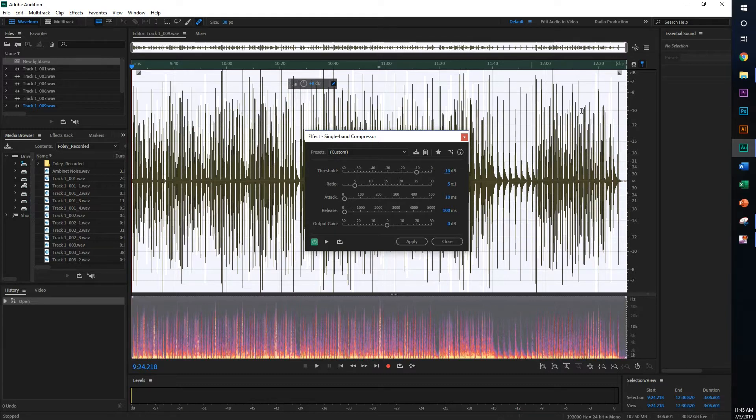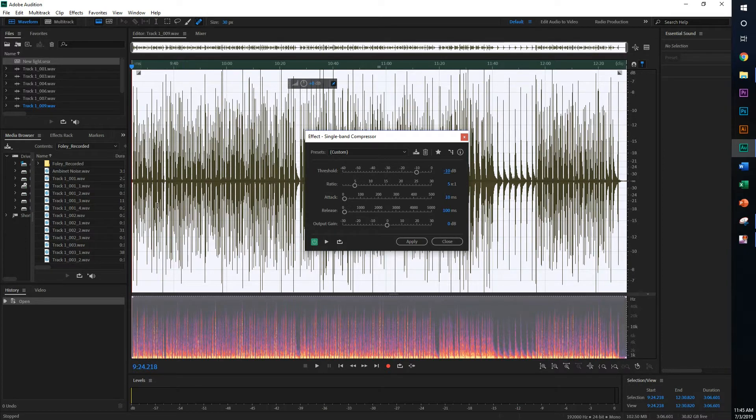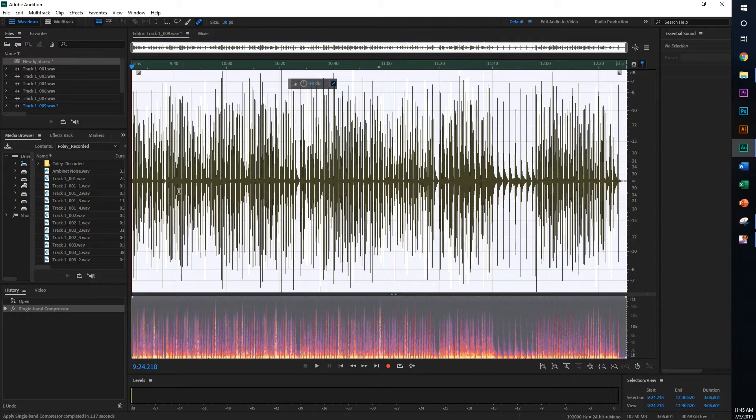So we're going to go ahead and apply a compression of negative 10. So again, anything above, anything louder than negative 10 decibels will get compressed a little bit. We're just trying to smooth it out. Because a lot of the sound from the instrument is actually coming from the quieter sound. So I'm going to apply that.